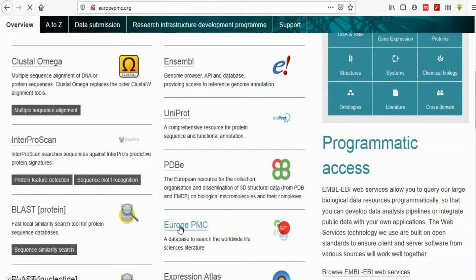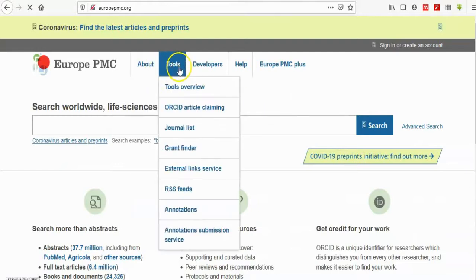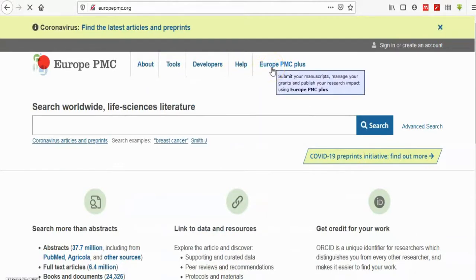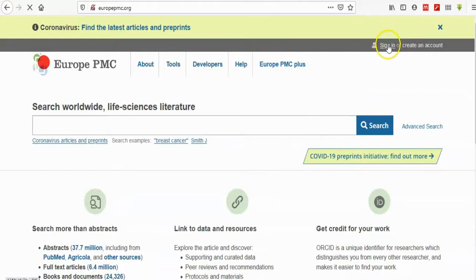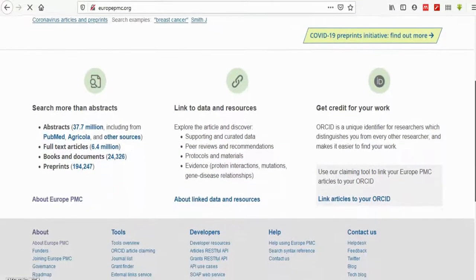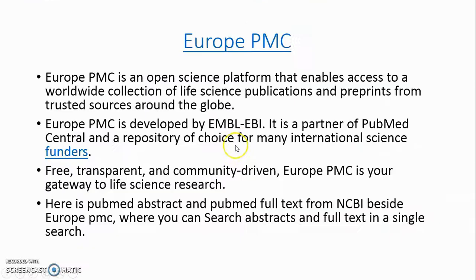Europe PMC is an open science platform that enables access to a worldwide collection of life science publications and preprints from trusted sources around the globe. Europe PMC is developed by EMBL-EBI. It is a partner of PubMed Central and a repository of choice for many international science funders. Free, transparent, and community driven, Europe PMC is your gateway to life science research — similar to PubMed abstracts and full text from NCBI, but allowing you to search abstracts and full text in a single search expression.